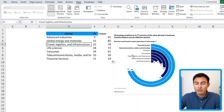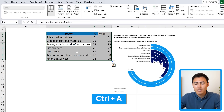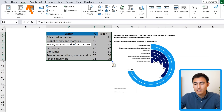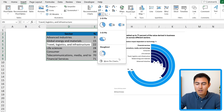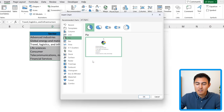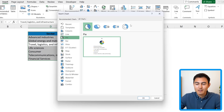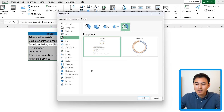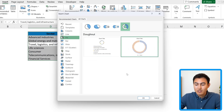Once we have this data we can start building the chart. Go Ctrl A to select it all, then head to Insert. Under pie charts — this one is quite hidden — go to More Pie Charts at the bottom, then select the donut-style chart. We'll go for the one to the side, select it, and hit OK.